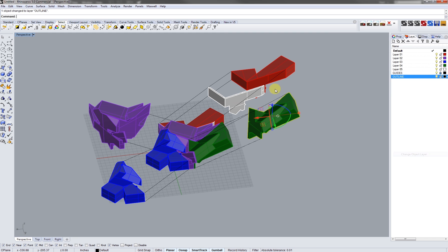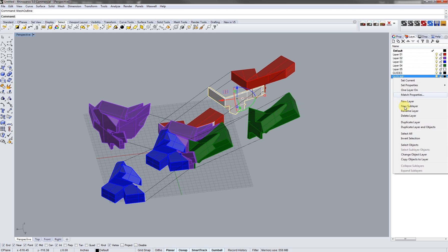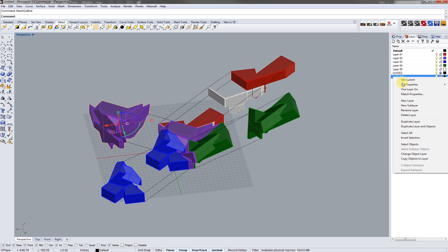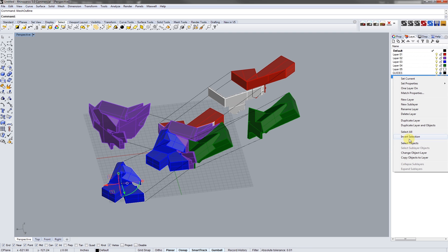We're going to do the same for all the different objects too — just change the layer over to outline. Keep changing. And you cannot change your view because the outline will move with your view.